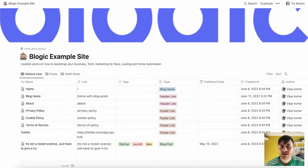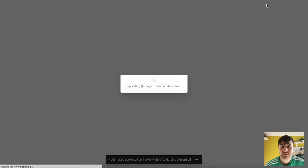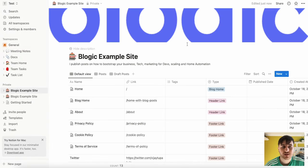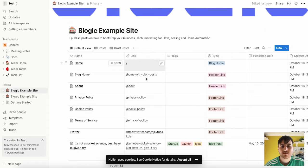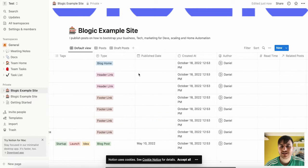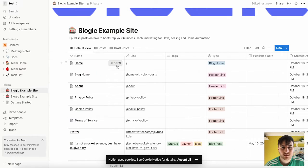So if we wanted to go ahead and duplicate this, we just click on duplicate at the top of the right hand side. This is going to duplicate the Blogic example site. And now this will take us over to Notion where we can edit these as our own. As we can see, the author is now me.